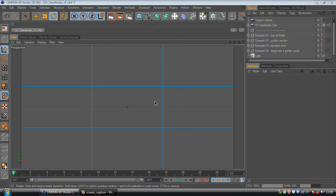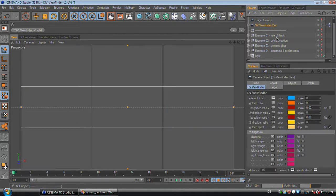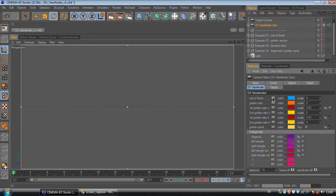Hello and welcome to my short demonstration of the SV viewfinder. The SV viewfinder is a nice little tool that will help you with your picture composition. You select the SV viewfinder cam and in the attributes under SV viewfinder you will find all the attributes to blend in the different modes you may use.